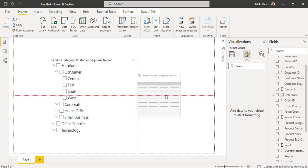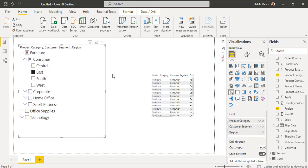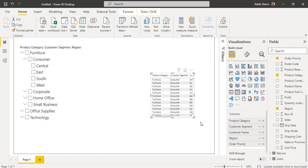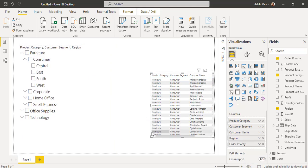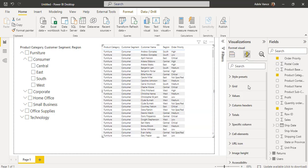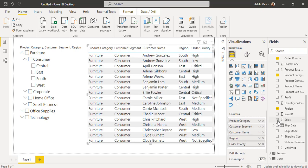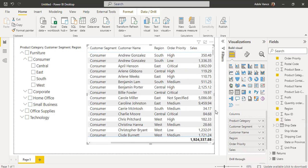In the table visual, drag and drop the fields from the Fields pane. Now align the slicer visual and the table visual accordingly. I am also going to increase the font size for the table visual, and I am going to add the Sales field so that we can view the sales value as well.